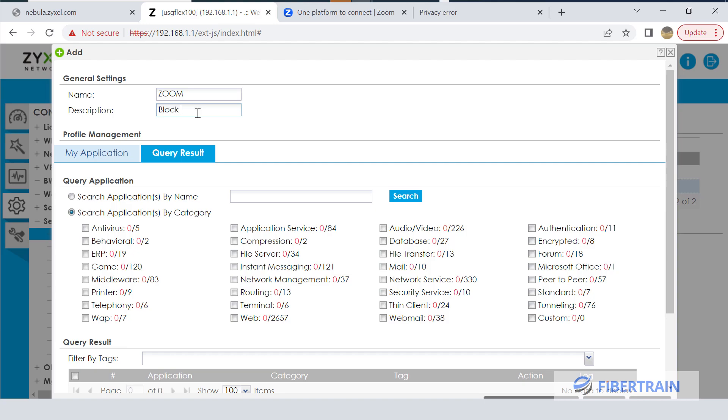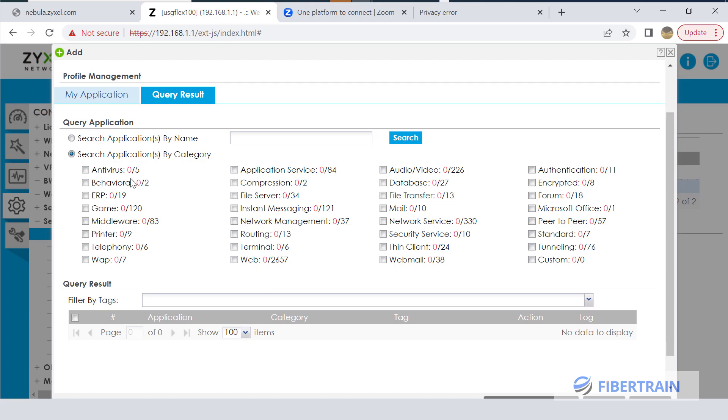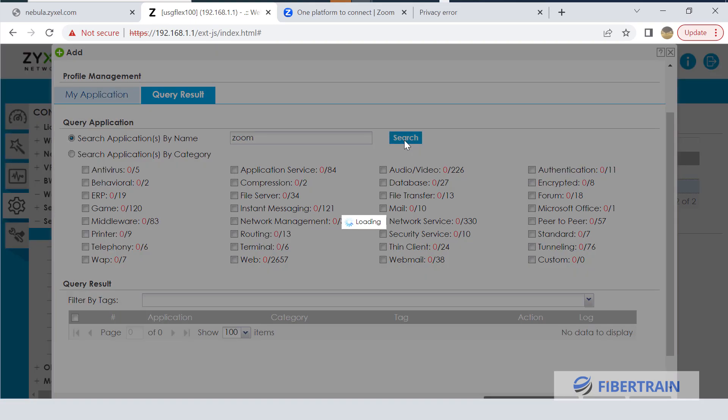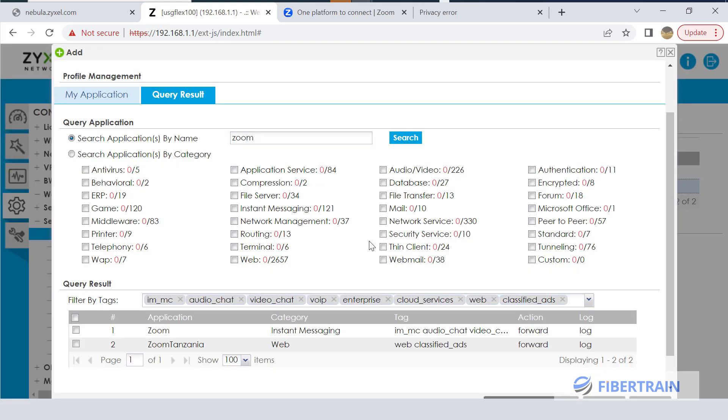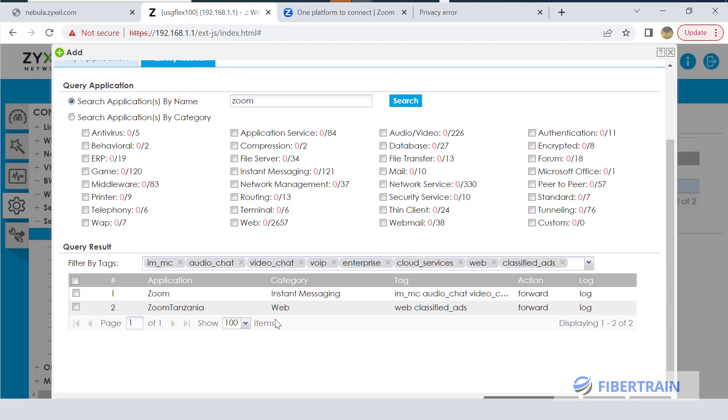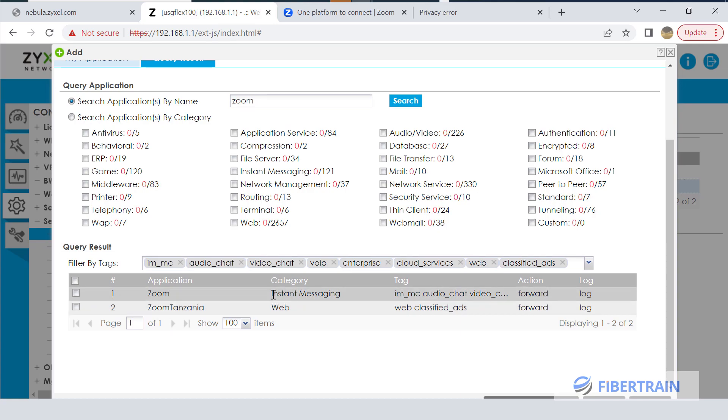Zoom falls under a category. You can see different categories here. You can search applications by category, or you could also search applications by name if you do not know which category the application you want to block falls into. The firewall is going to show you what category that application belongs to. If I click on Search, you're going to see Zoom here falls under Instant Messaging.